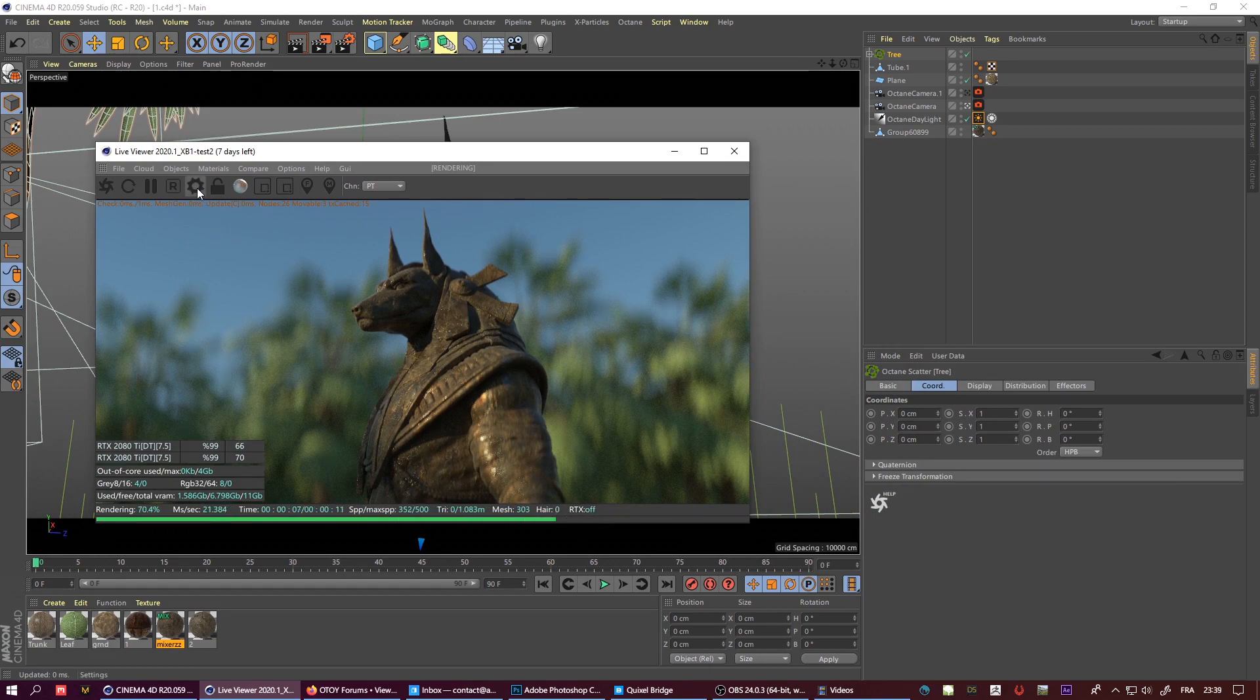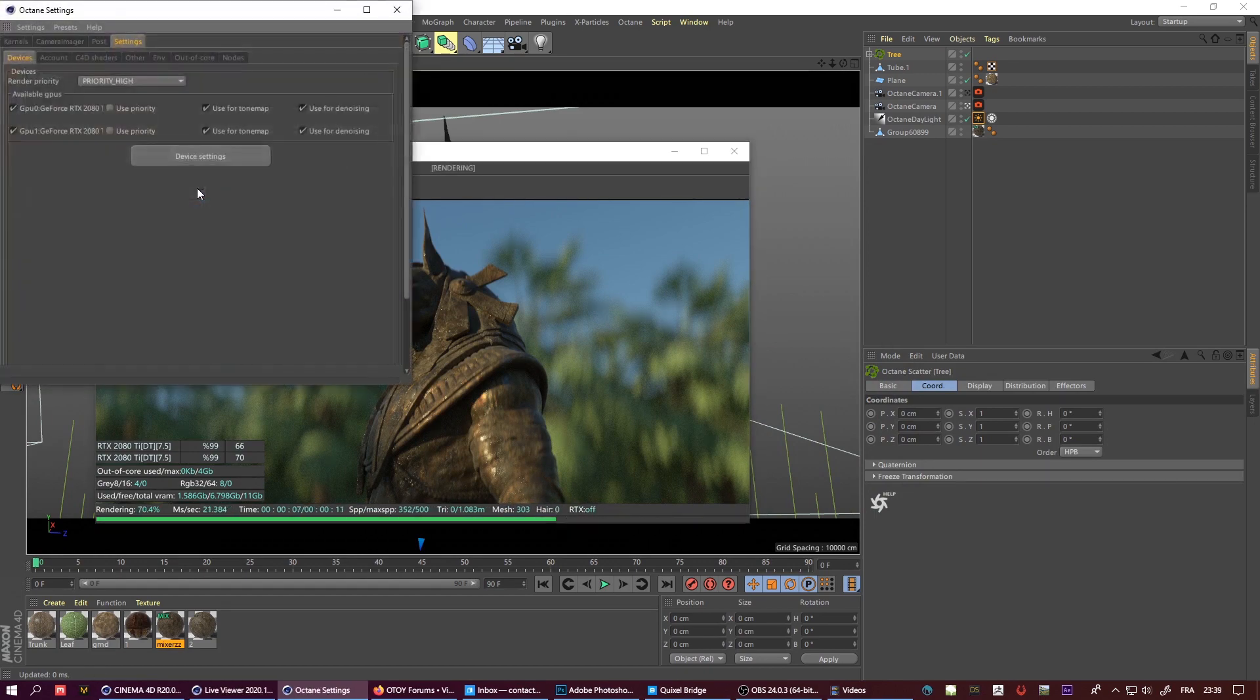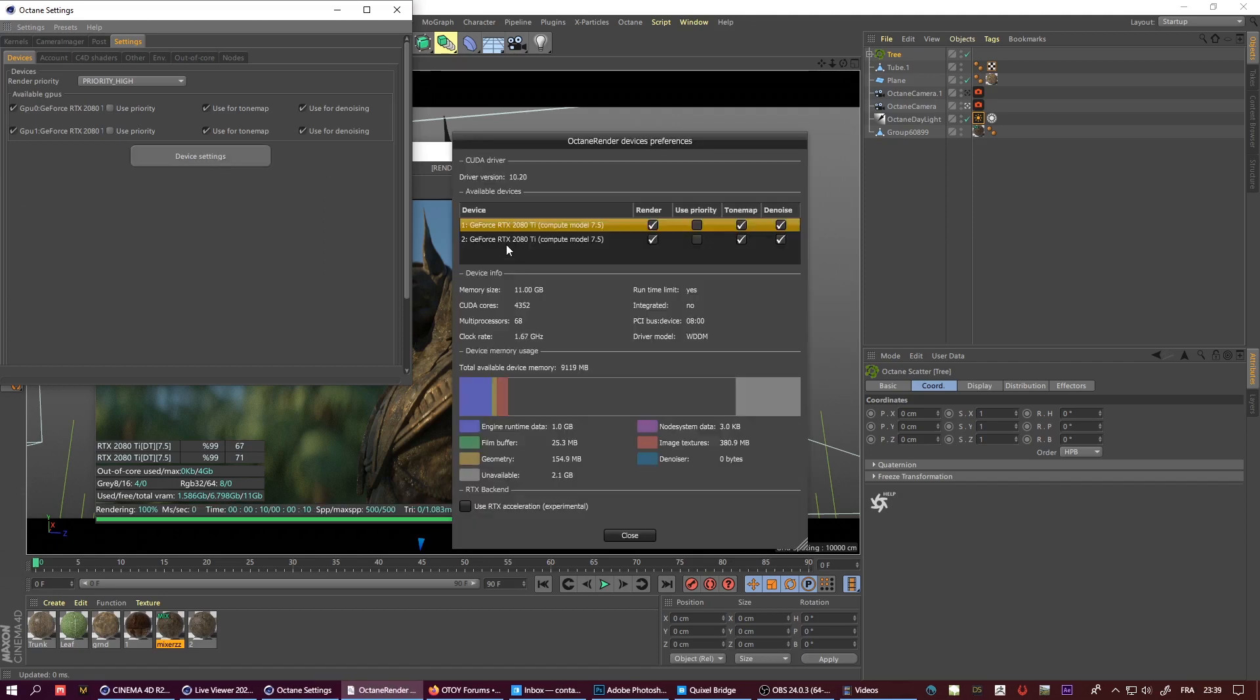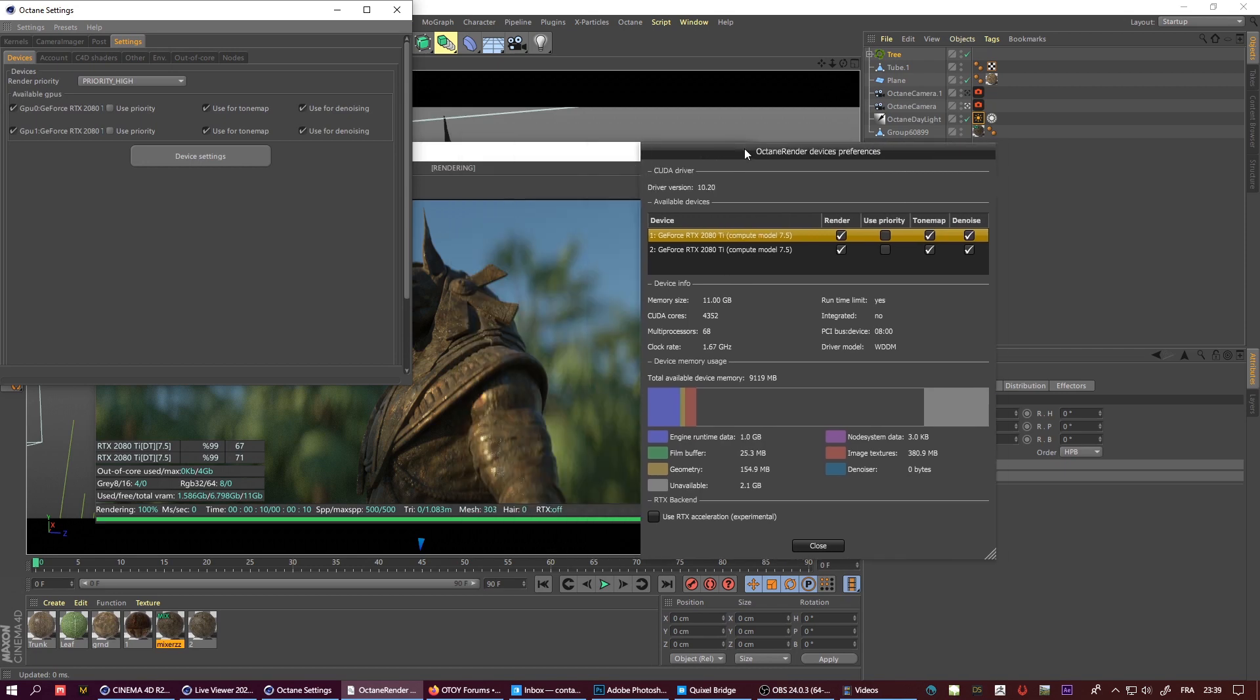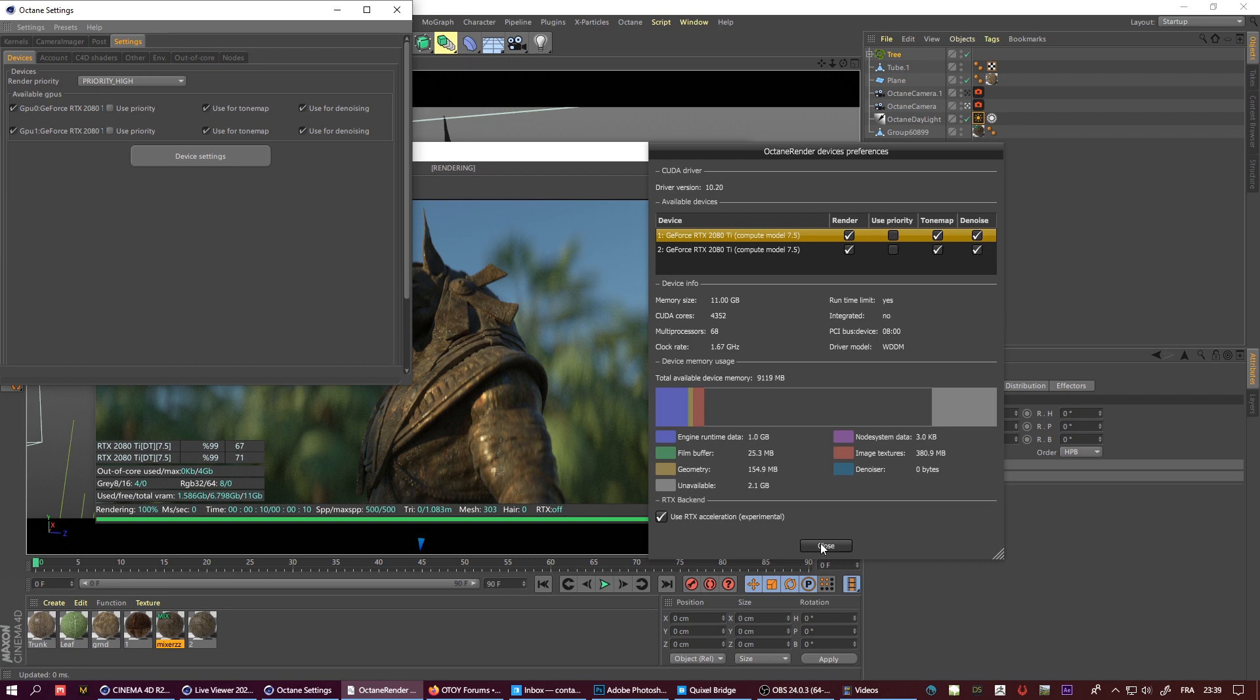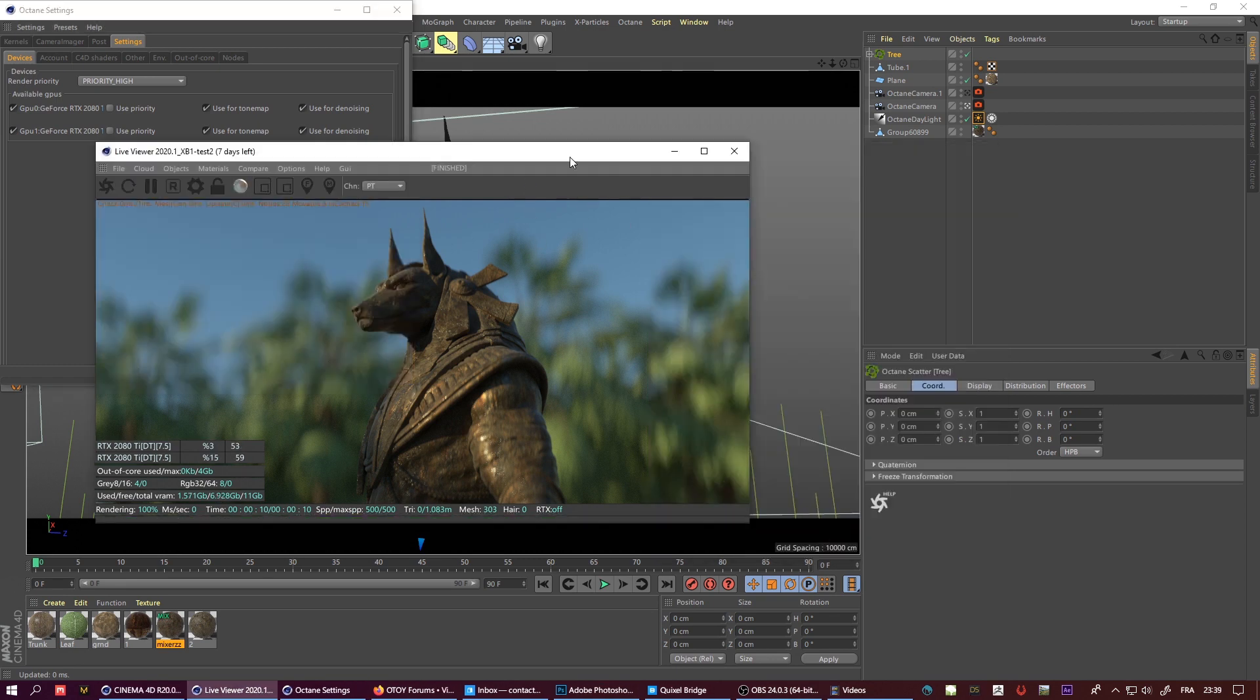You can see here the RTX is off, and by the way you need to have an RTX-based card. If you don't have any RTX, you don't have access to this speed. You can see here there is a little box: use RTX acceleration experimental.